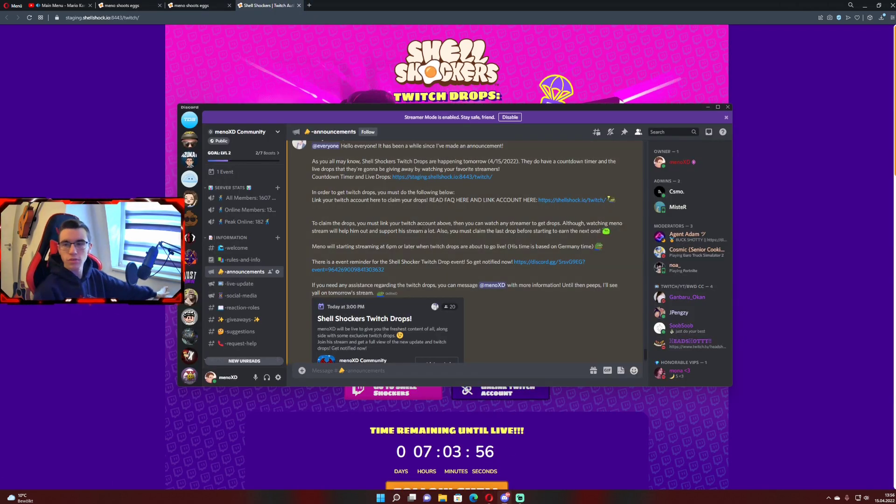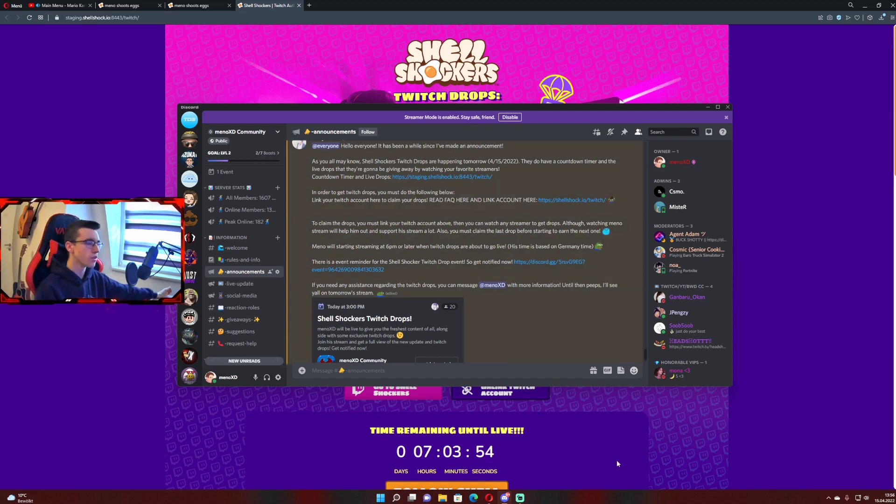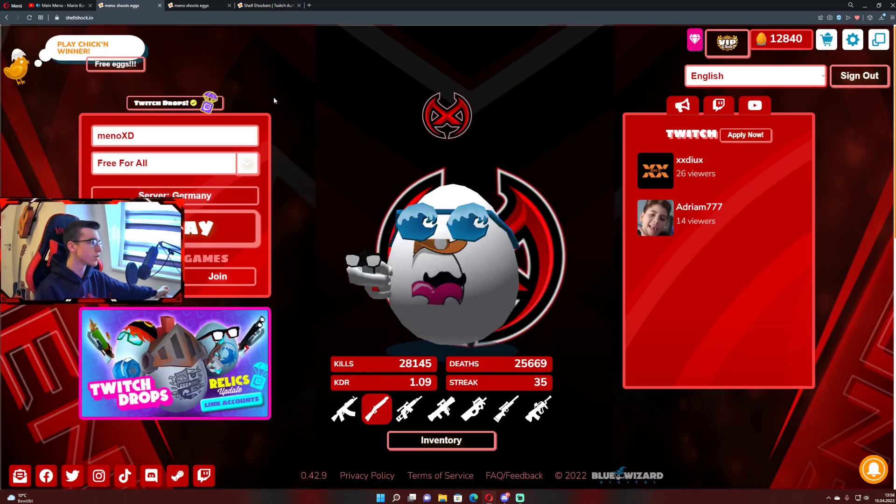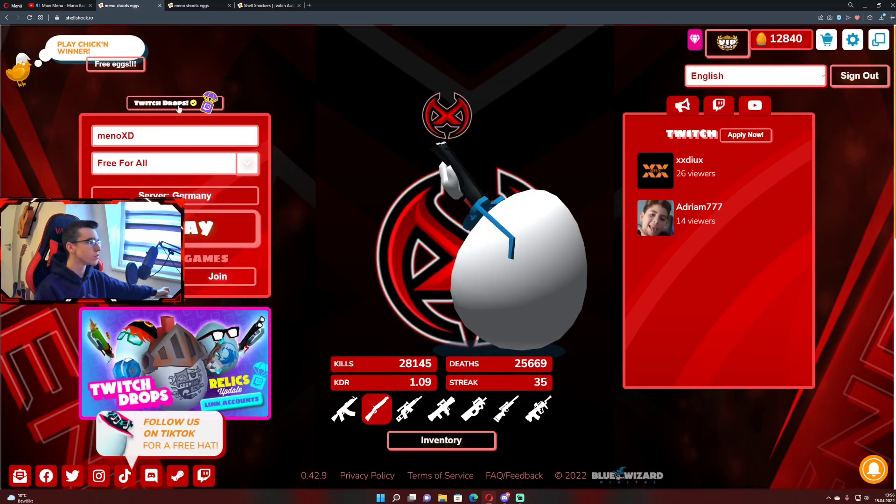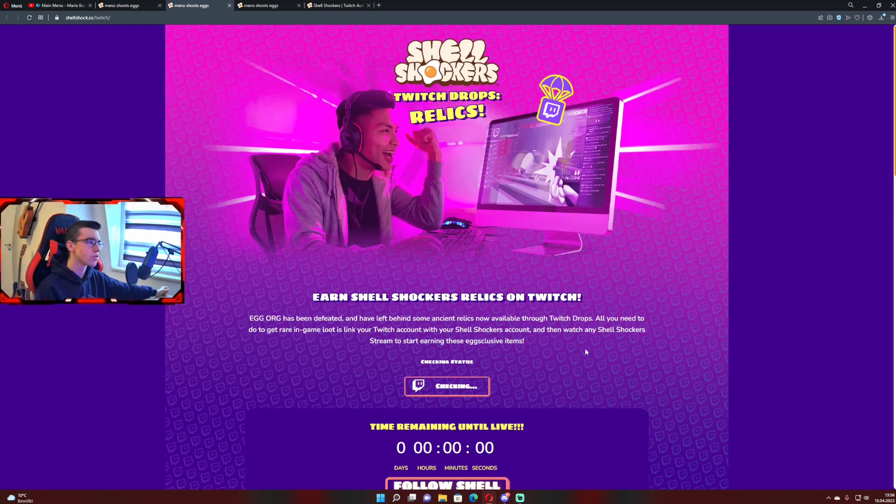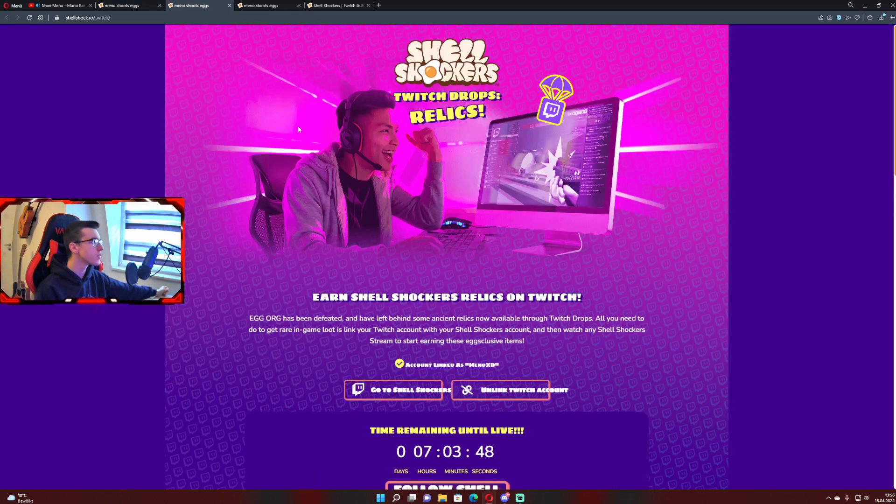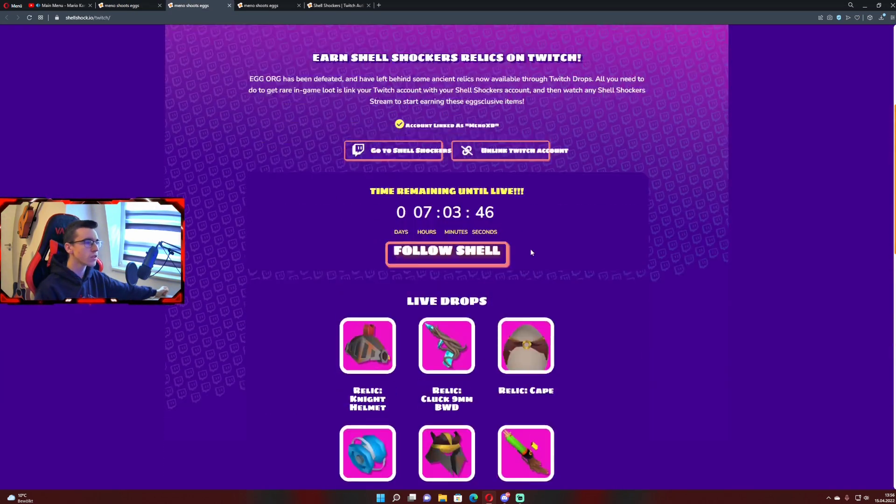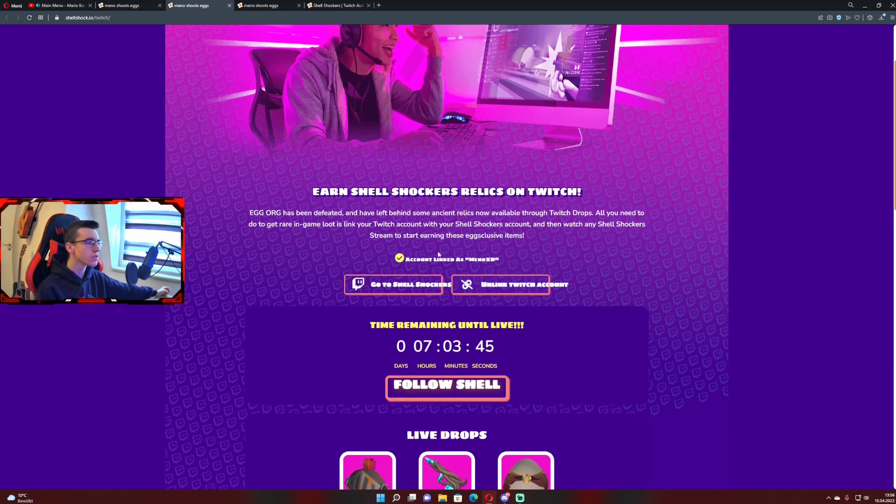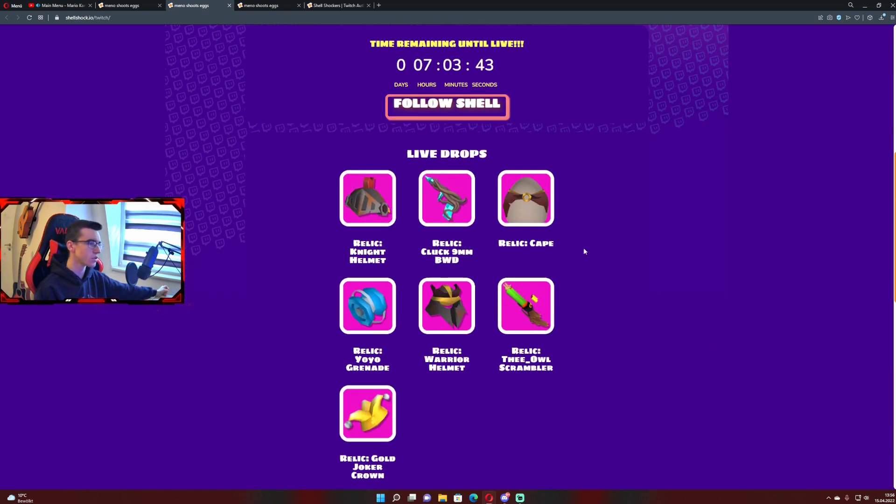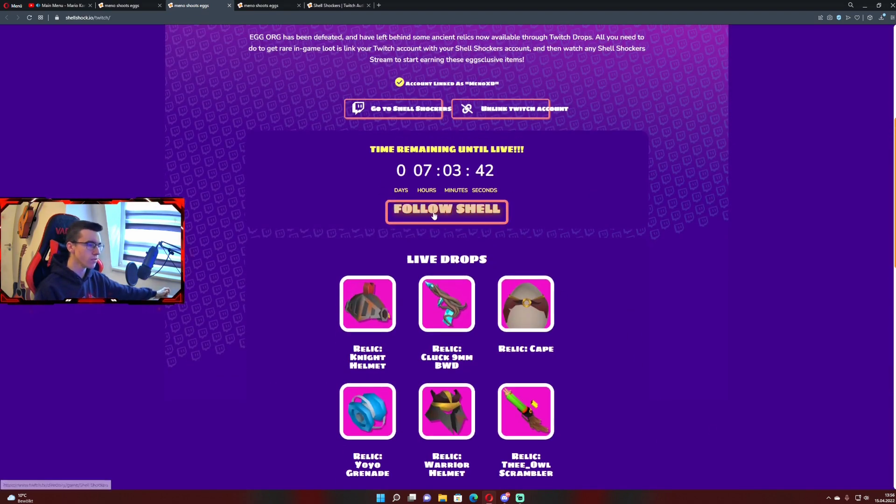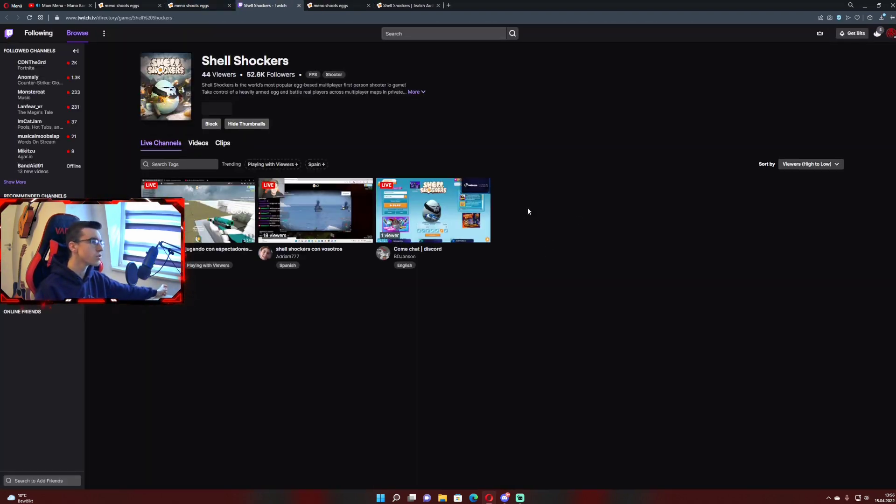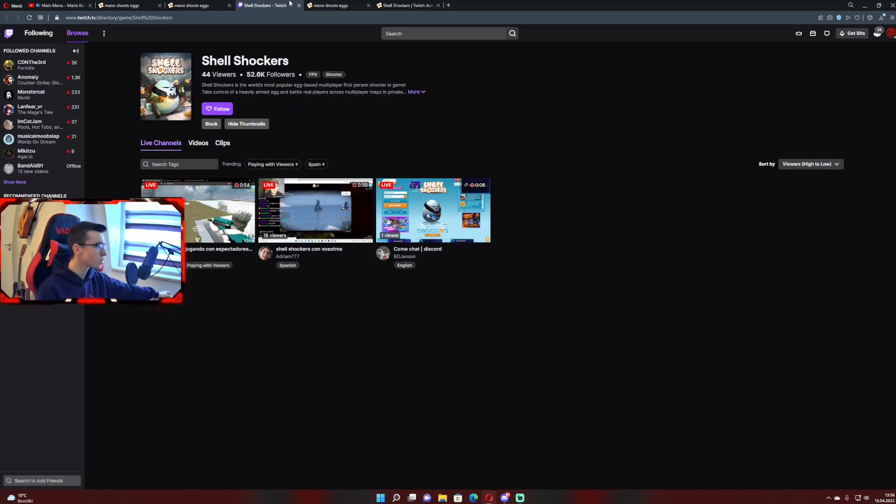In order to get the Twitch drops, you need to link your account. You can do that over here. You can go on the start side of Shell Shockers, go on the Twitch drops thing, and then you can link your accounts here. I'm already linked so I don't need to do it.